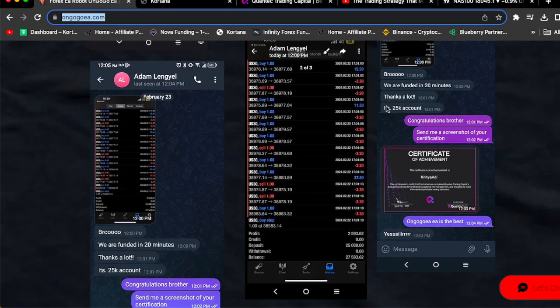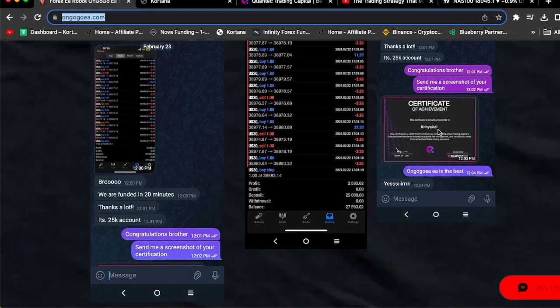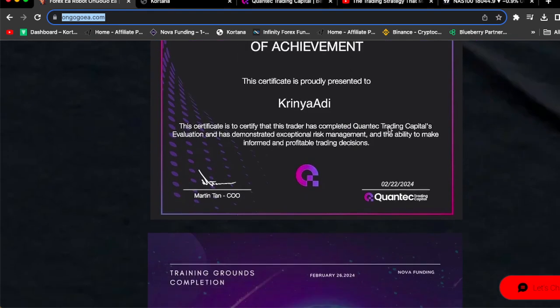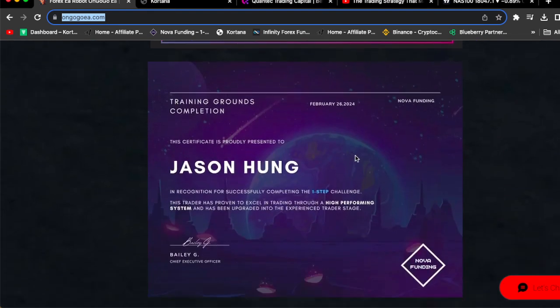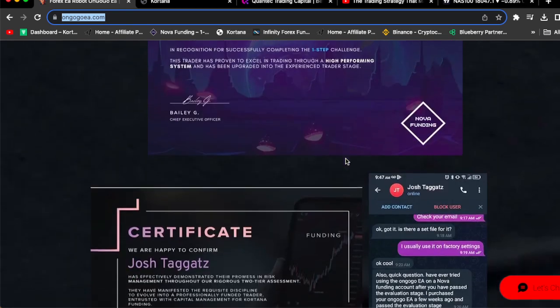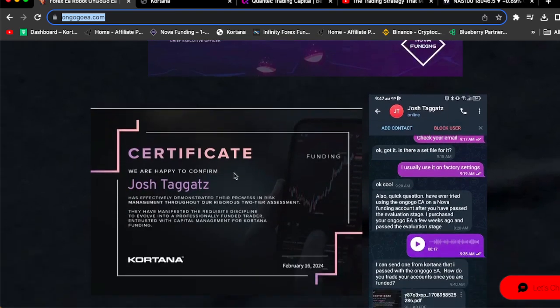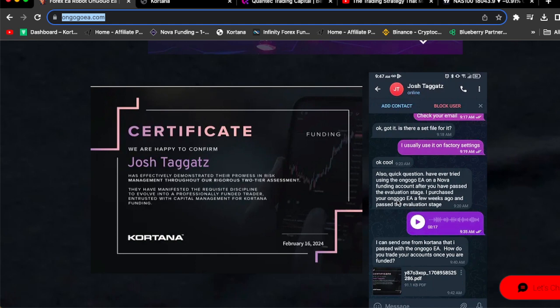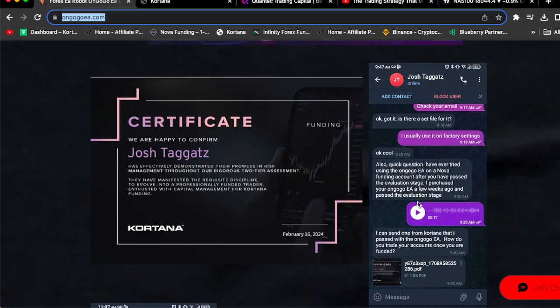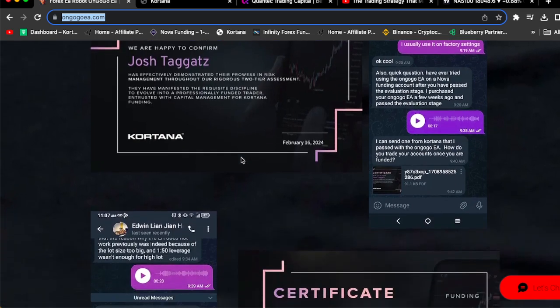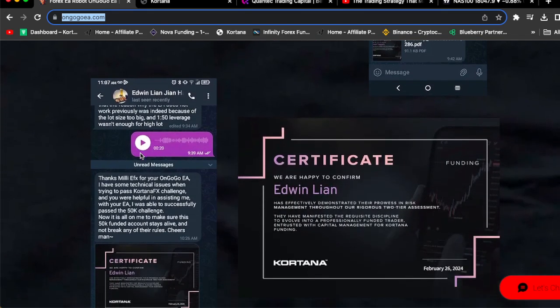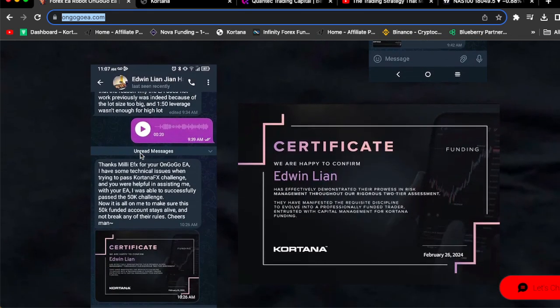Say bro, we are funded in 20 minutes, thanks a lot man. And then he actually sent me his certificate. This is Jason Hong's certificate. Josh said, also quick question, have you ever used OnGoGo EA on Nova Funding account after you pass? He said I purchased your OnGoGo EA a few weeks ago, I'm past the evaluation stage. This is his actual certificate right here.